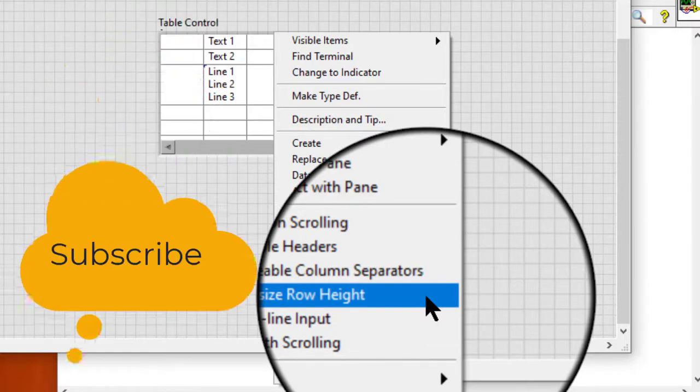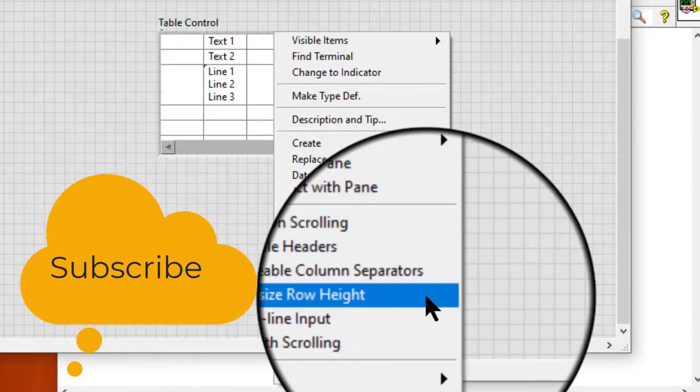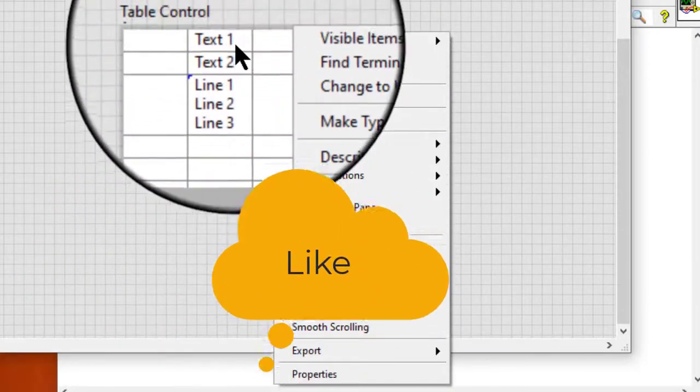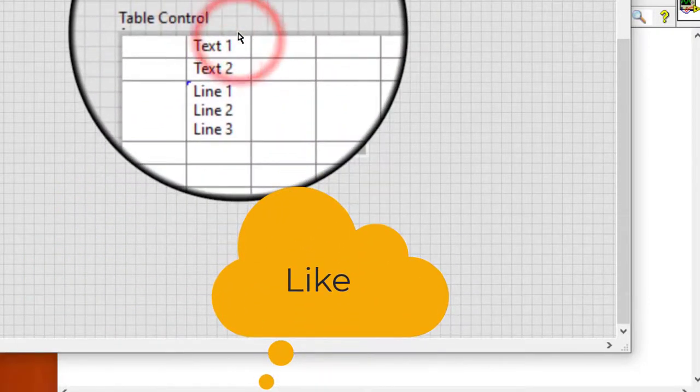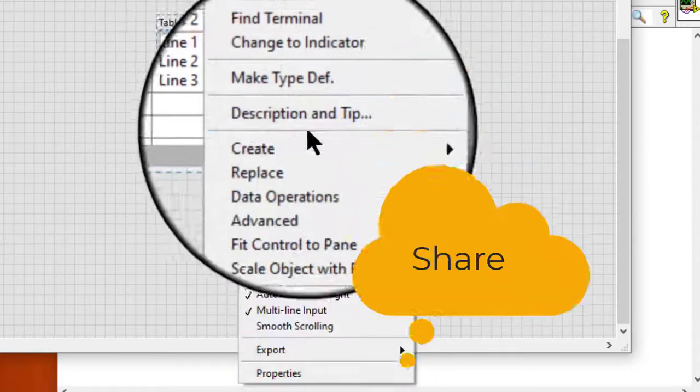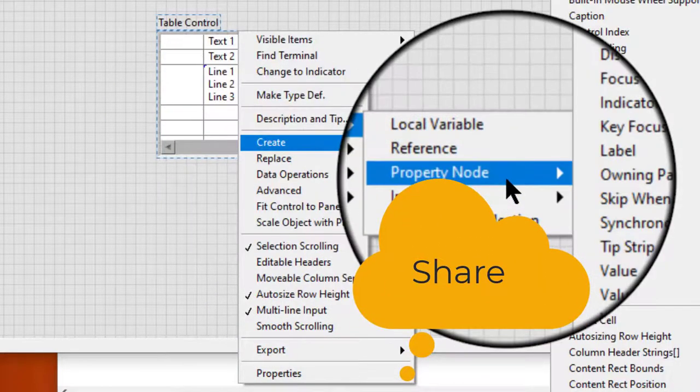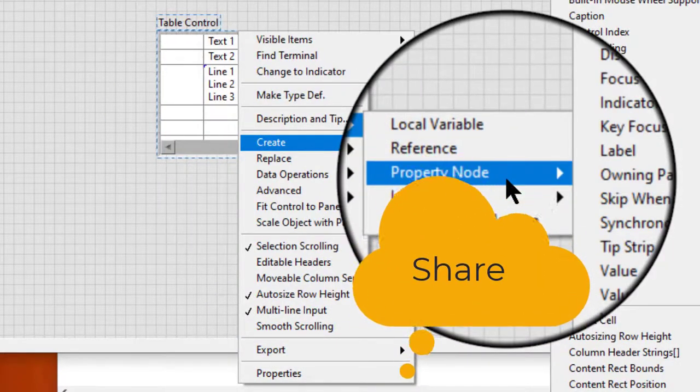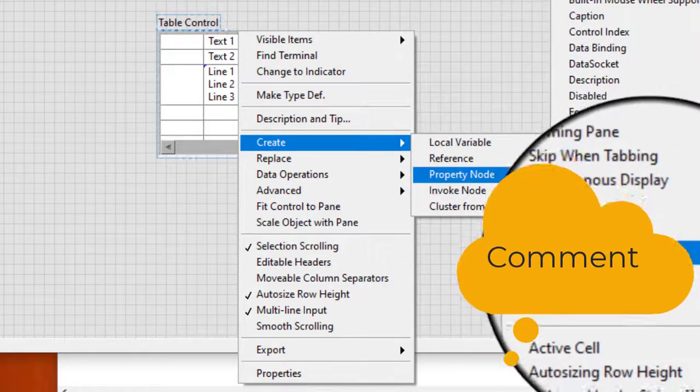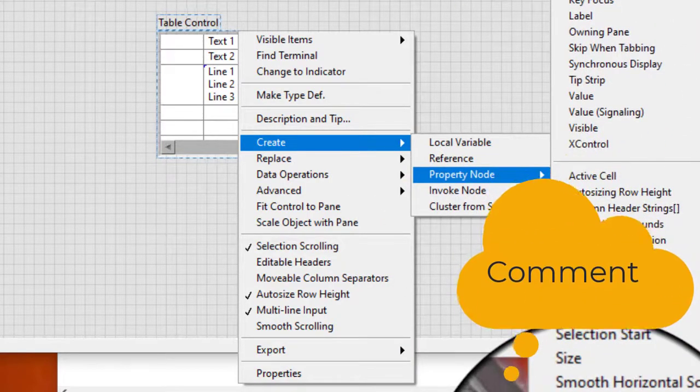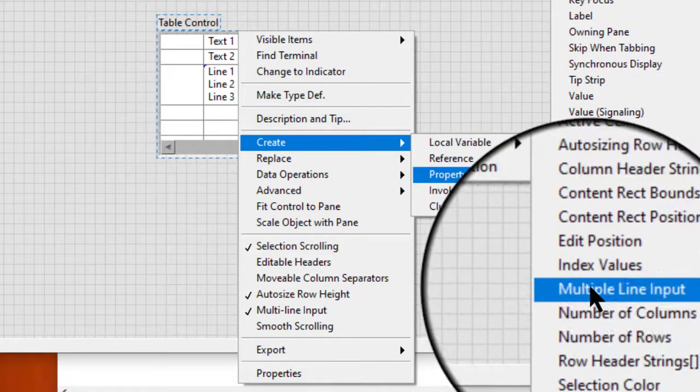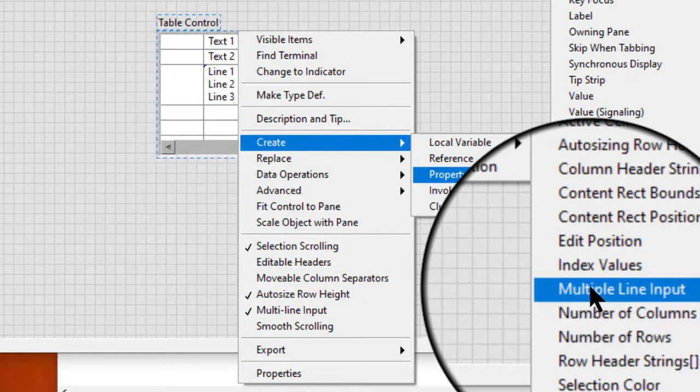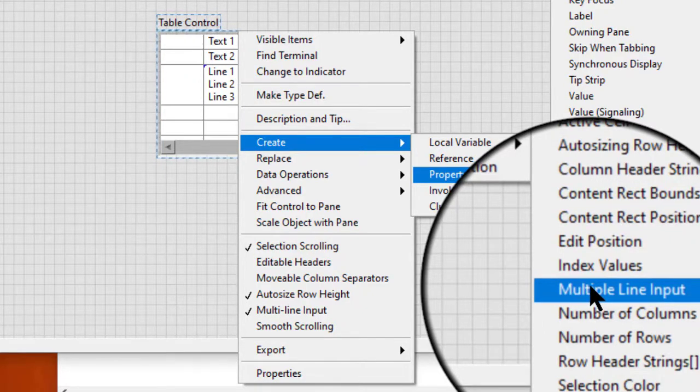We can also use the multiple line input property to configure the cells in the list box, multi-column list box, table, or tree control to create a new line in a cell programmatically when we press the Enter key.